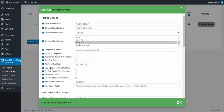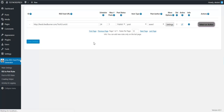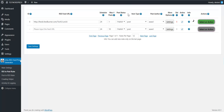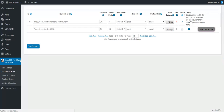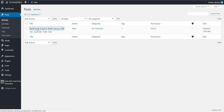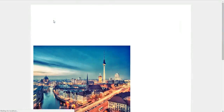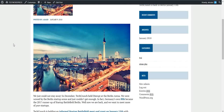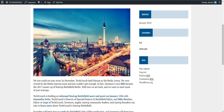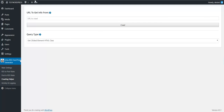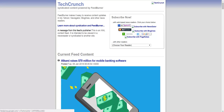Let me demonstrate this quickly — I'll import an article from TechCrunch with full article content, not just the content included in the feed. It's already done. If we go to the post, we can see it has the full article content, image, and everything imported.